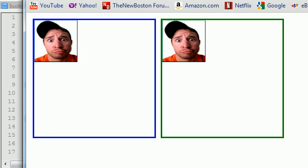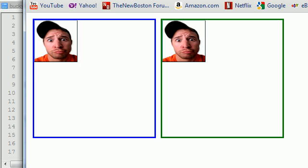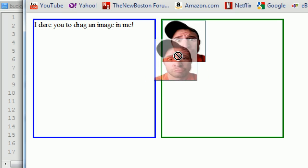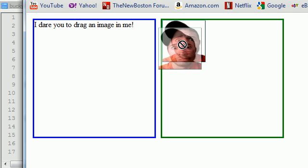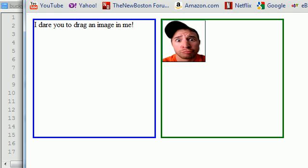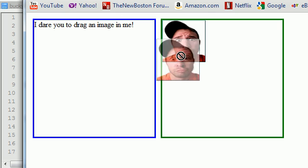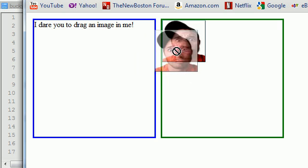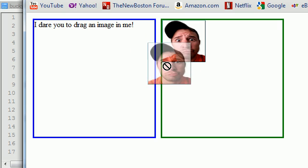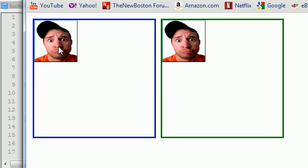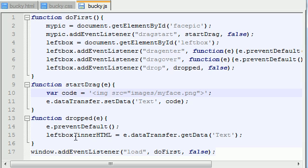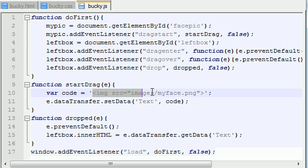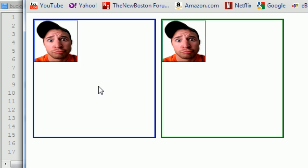Now what happens is our left box displays this image right like that. So again, one last time, what we're doing is whenever we start to drag this image - let's refresh it and start to drag. As soon as we start to drag it, it stores the information of the image path inside that event. So right now, the information is stored inside the event. Now whenever we release it, we're saying okay, instead of having text in there, change the inner HTML to the information that we gave you, which was the image path. And there you go. So there is a very basic tutorial of how to drag and drop images.